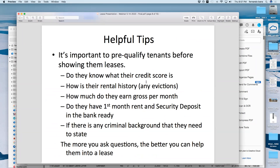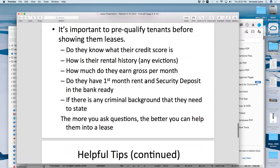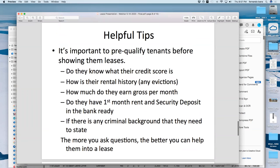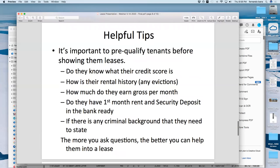Some helpful tips: pre-qualify tenants before showing them leases. Do they know their credit score? I always hear 'I don't know my credit score' — they can use Credit Karma, which is free and gives a ballpark. Almost every bank or credit card account also provides free credit scores. Ask about rental history, how much they earn, and whether they have the first month's rent and security deposit. If they have a problem in their background, I tell them the landlord may not accept them, but if they do they may ask for more deposit — one and a half to two months instead of one.